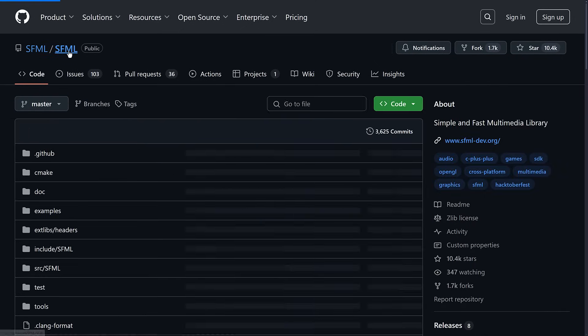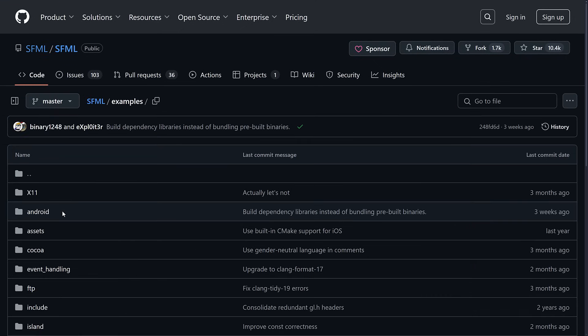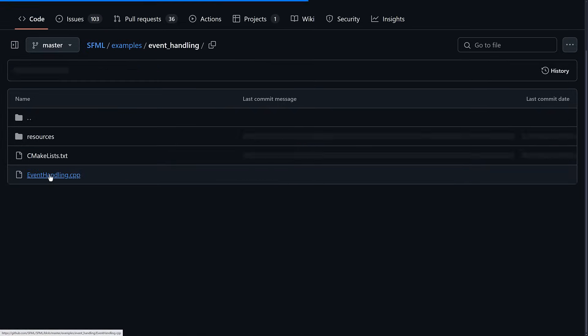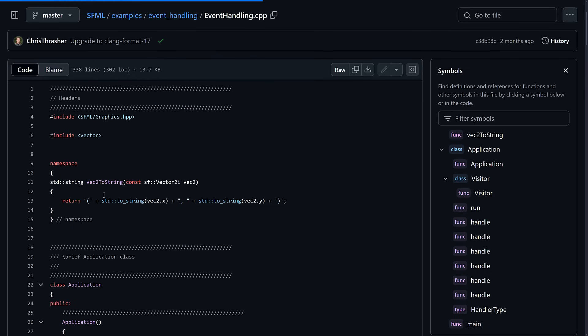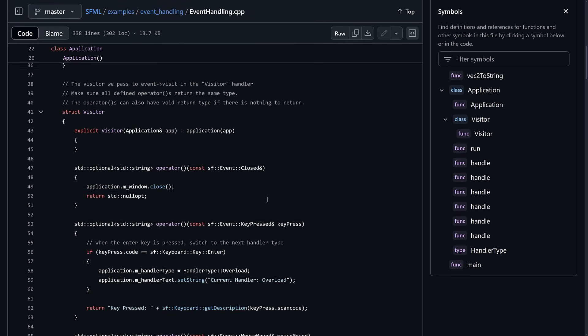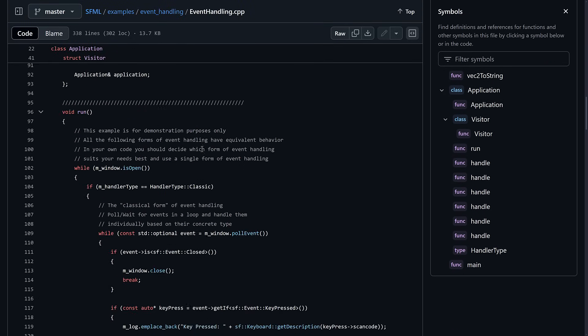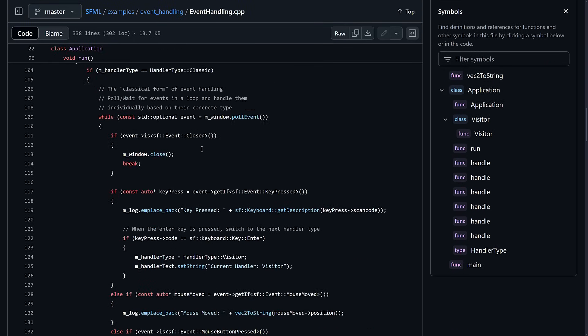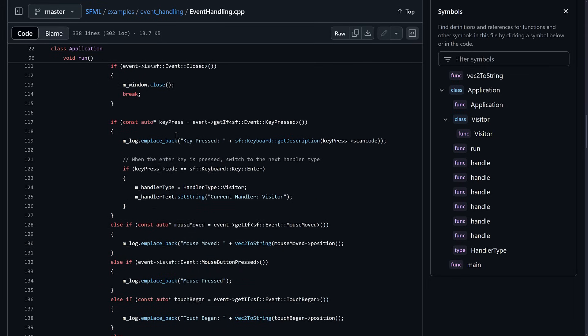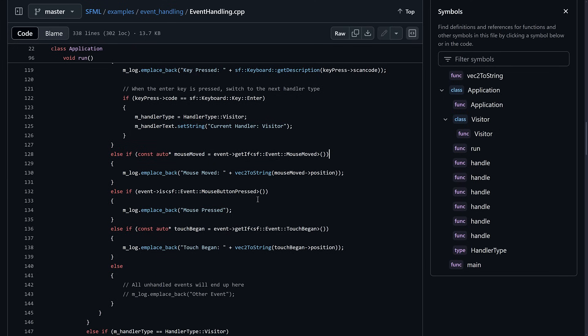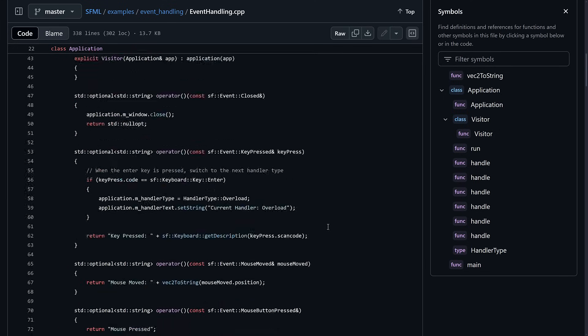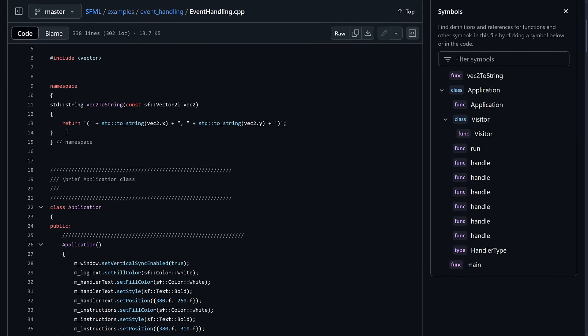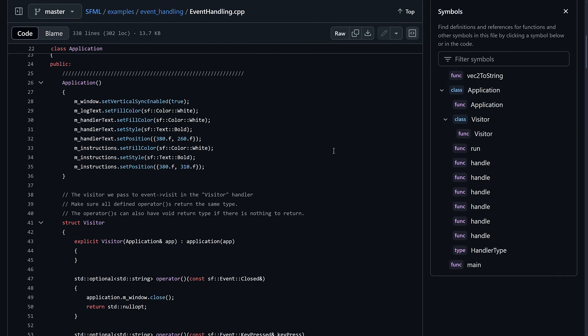By the way, if you go to the GitHub repository, and you go into examples, you will find event handling has been updated. So if you want to see the new way that event handling works, there is an updated version of it here, kind of showcasing things like this. So here you've got the new get if method there for handling various different mouse and touch events all being shown here. So it also gives you an idea of what an SFML application looks like.